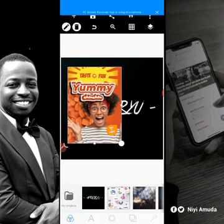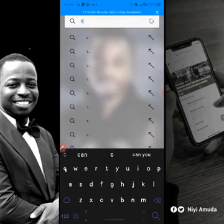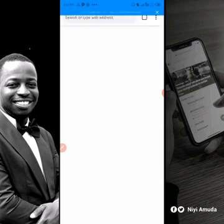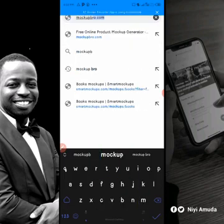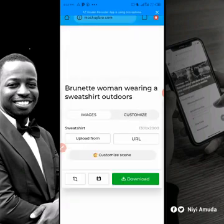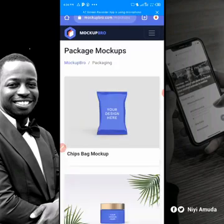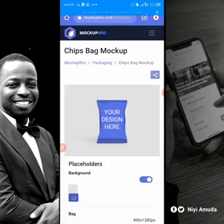I already imported it. Now let's take the size of this design. We're going to put it on a mock-up. Go to Chrome, then go to Mockup Bro — mockupbro.com. When it loads, go to Packaging. You'll see the first option is the cheese bag mock-up. Click on it, then let's get the size for the design.